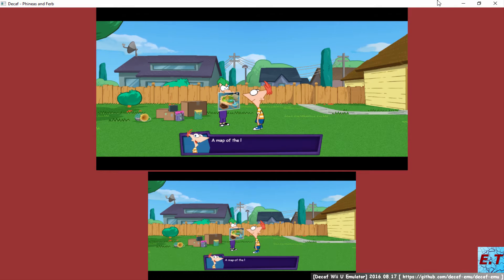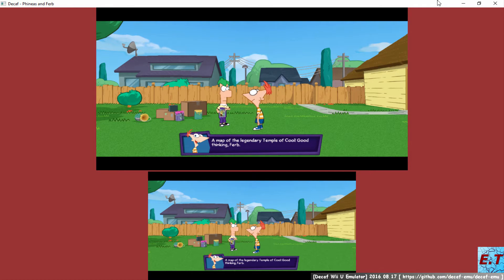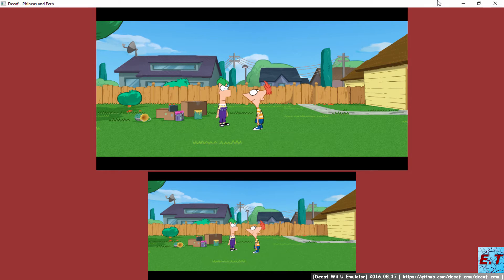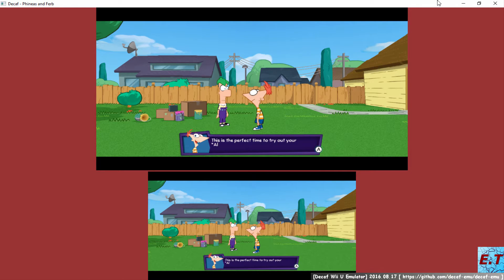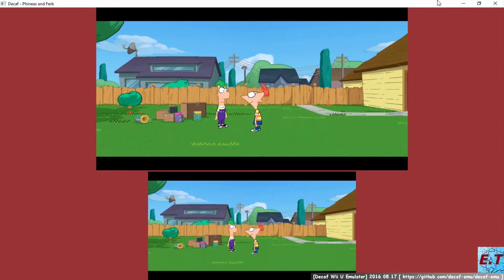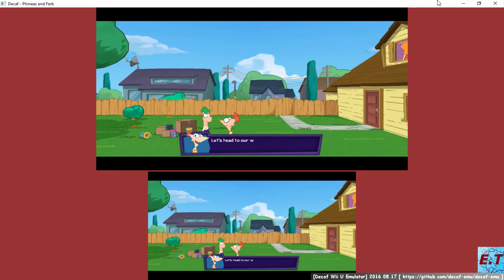A map of the legendary Temple of Cool. Good thinking, Ferb. You're always one step ahead. This is the perfect time to try out your all-terrain Transformatron, Ferb. Let's head to our workbench.